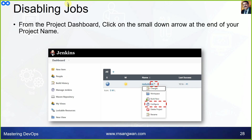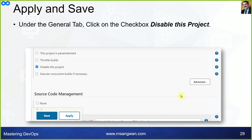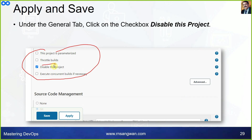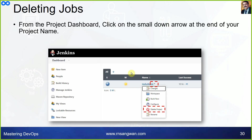To disable a job, go to the project dashboard, click the small down-arrow button next to the project name, select Configure, and check the Disable This Project checkbox, then apply and save. The project will no longer be built. To delete a job, use the same down-arrow menu and select Delete Project.